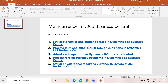Hello friends, welcome to my channel Go Digit. Today we will learn about the concept of multi-currency in Dynamics 365 Business Central. Here I have mentioned the processes which we will cover in this multi-currency series.